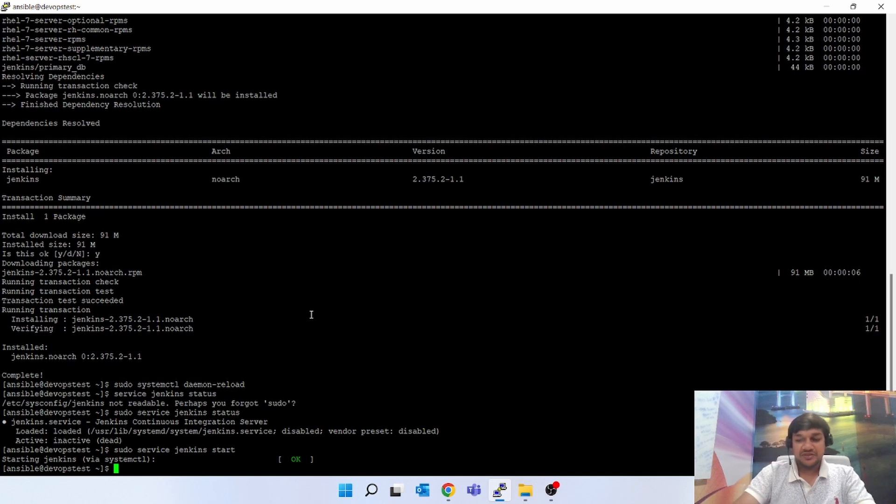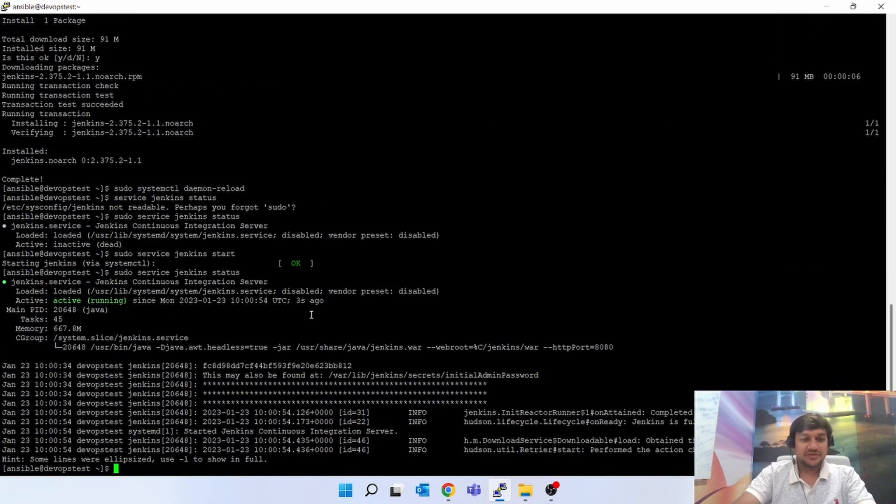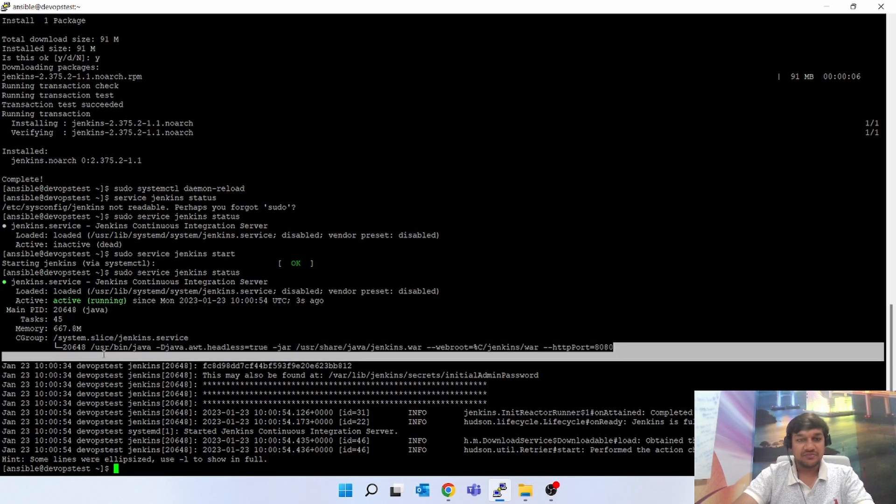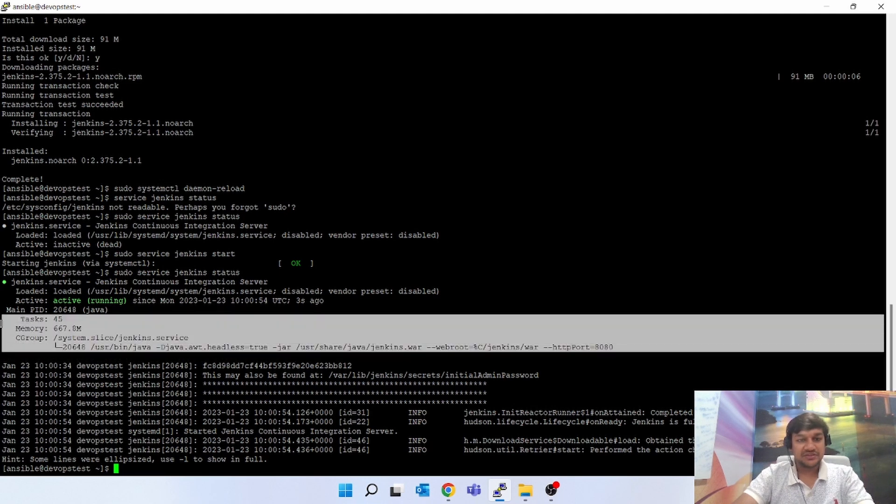It has started Jenkins. You can see, Jenkins is up and running on port 8080.